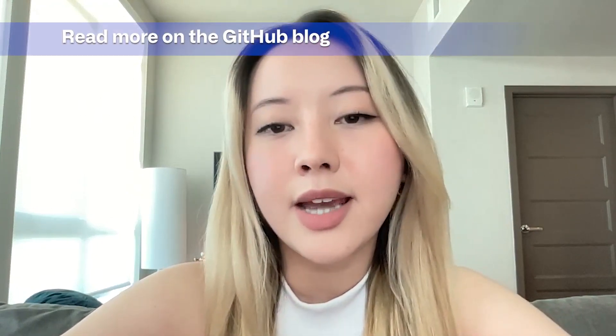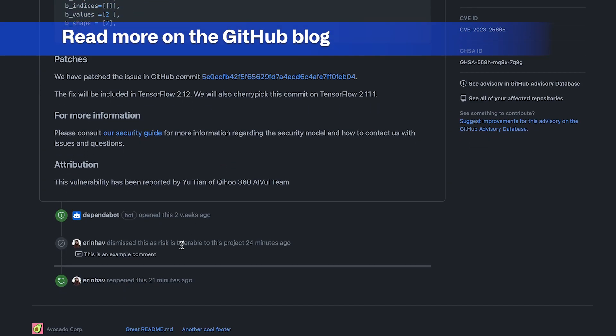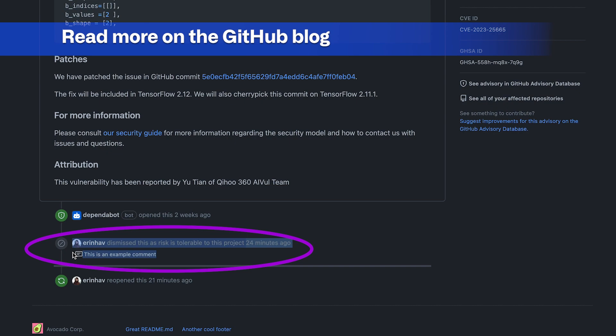Finally, there's a whole set of features that I haven't covered today, like alert timelines, the ability to add a justification comment with a dismissal, and all new REST APIs for Dependabot alerts.